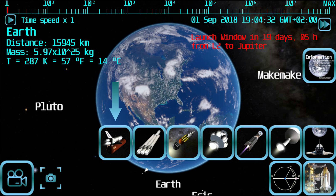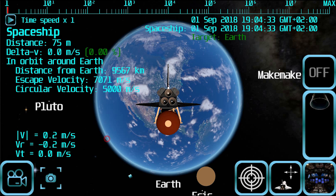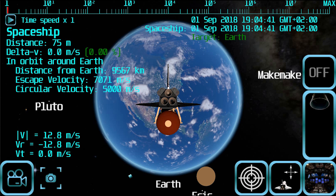Keep in mind that some buttons may be disabled if you haven't upgraded to the full version of the app. When you enter free flight mode you will see the selected spaceship just in front of you. The spaceship will start in free fall towards the selected planet, so the first thing you should do is put it into a stable orbit.